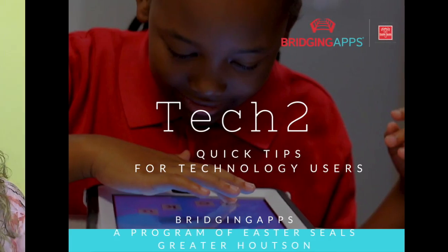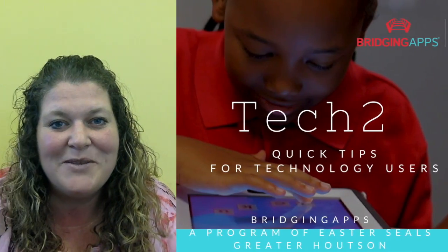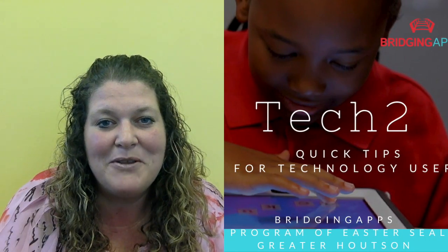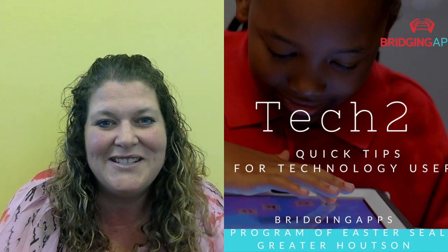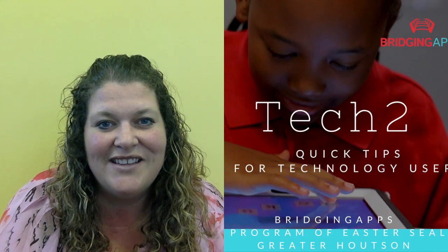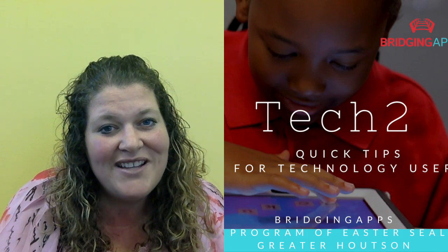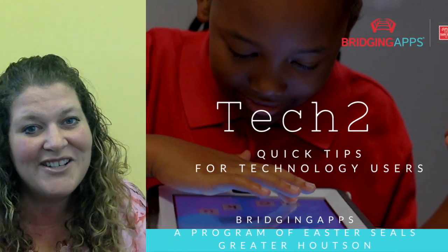Hello, my name is Tara Rocha. I'm a Digital Learning Specialist at Bridging Apps, a program of Easterseals. Our motto is to bridge the gap between technology and people with disabilities. Come join us for Tech 2.